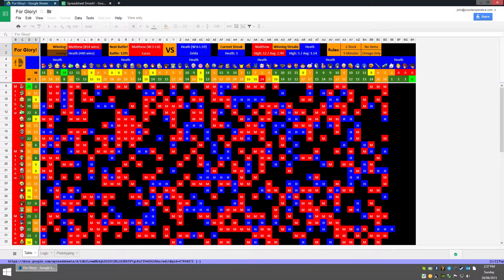Hi, I'm Matthew and welcome to a tutorial on how to set up and run your own spreadsheet for Spreadsheet Smash. If you don't know what Spreadsheet Smash is, it's a thing that Heath and I do where we do four glory battles in Smash 4 with every single character combination.